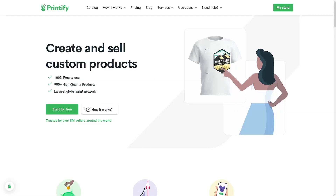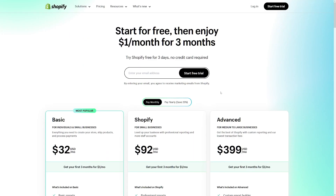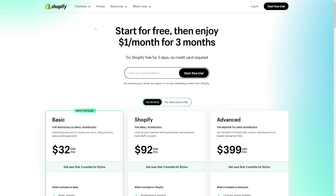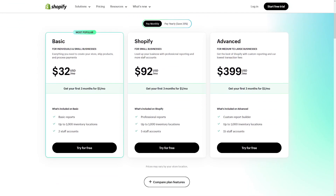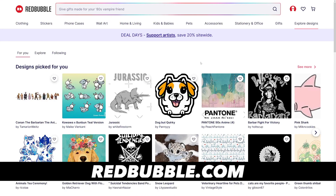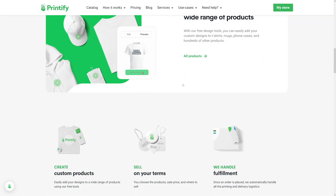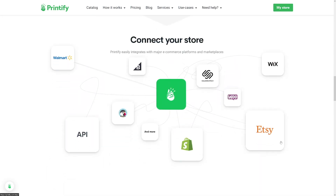Create yourself a Printify account — it's free to start — and you'll need to connect it to Shopify. Shopify is $32 per month, but you can pay just $1 per month for the first three months. That's totally enough time to make your first money, and later you can reinvest that into a full Shopify subscription. I'm not affiliated with them, I just use it. There is an option to use Redbubble as well, but it's not as popular or as good as Shopify. You can also connect Printify to Etsy if you'd like — Etsy is a good place as well.